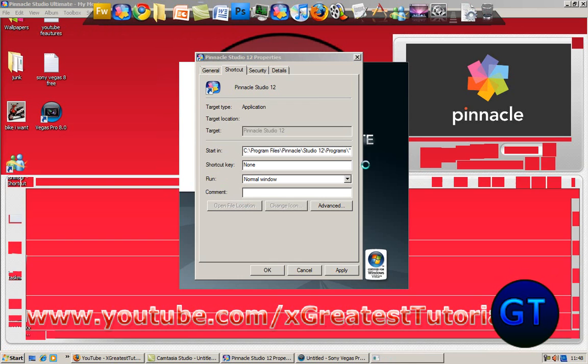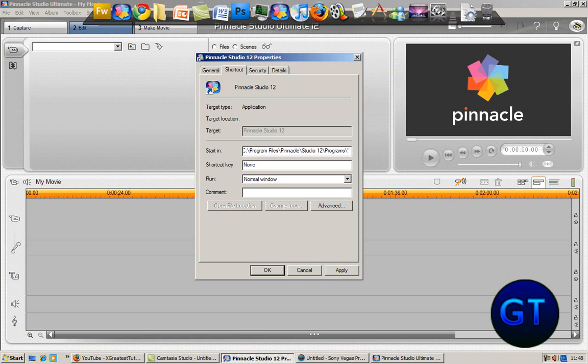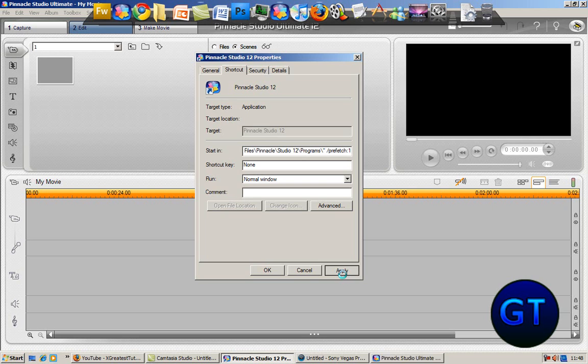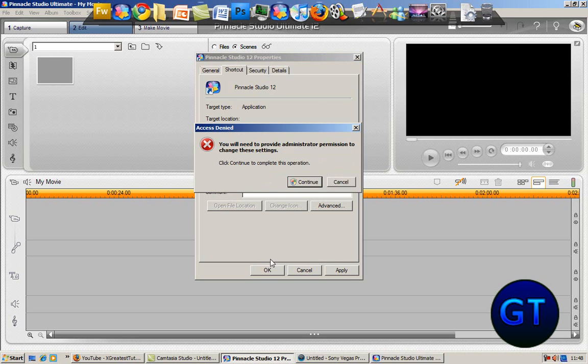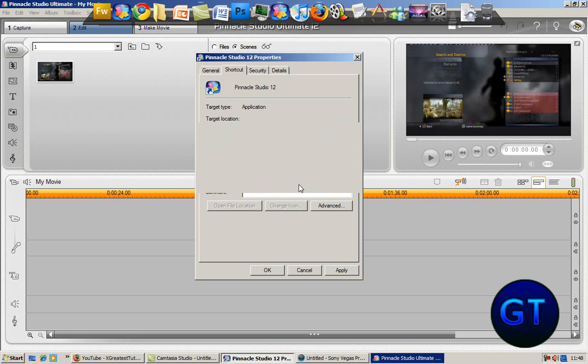And once that's done, you want it to go on like this, and you want to paste this. It's called Prefetch 1. And I'm going to apply it, continue, and then you'll have to go through your advanced settings to get it to work.